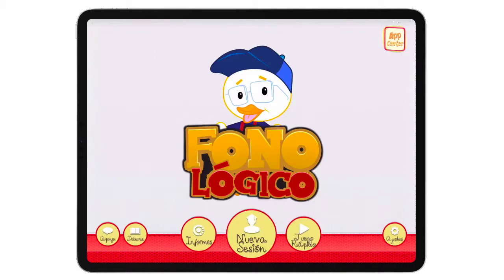Welcome to the video tutorial of Phonologico. My name is Barbara Fernandez. I am a bilingual speech pathologist and I want to show you how Phonologico can help children that have speech sound disorders practice their sounds within words and phrases.